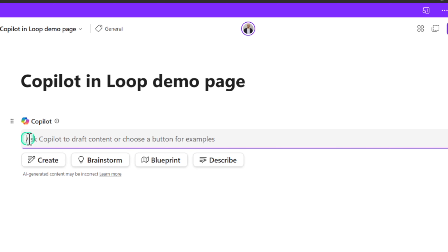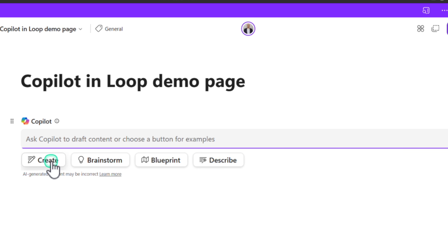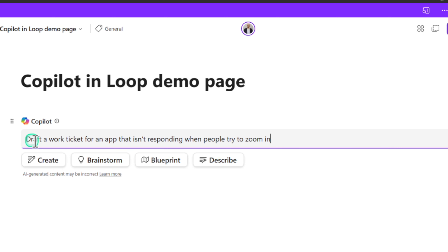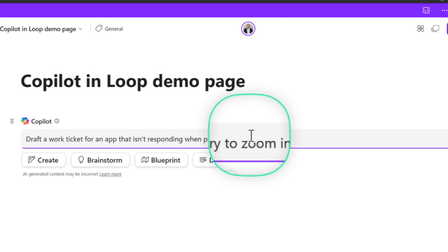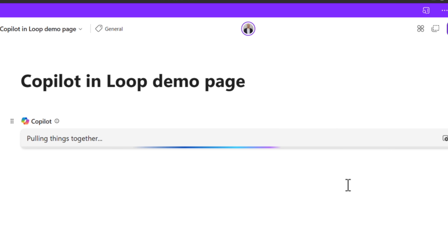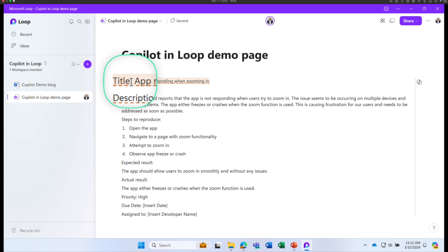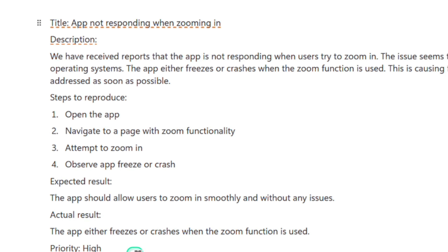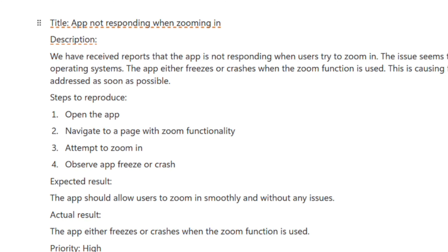In this chat window, you can ask Copilot to draft content, or click one of the preset buttons. Let's click the Create button and use this example: 'Draft a work ticket for an app that isn't responding when people try to zoom in.' Click Send. Copilot immediately generated a draft titled 'App Not Responding When Zooming In,' with a description and steps to reproduce. That's a quick way to jump into a Loop page and start a draft.